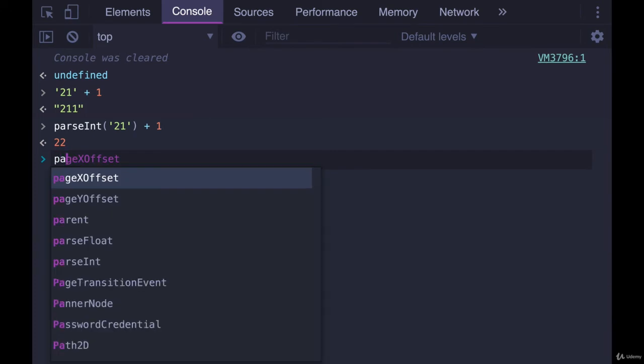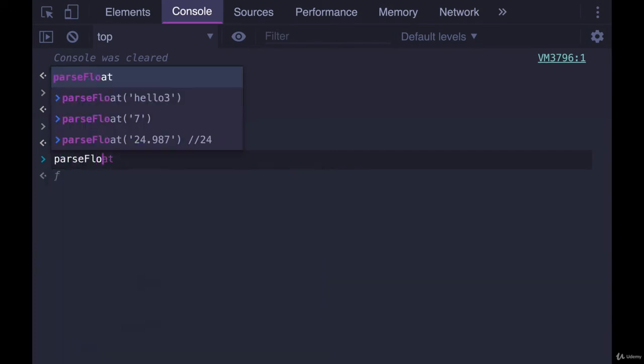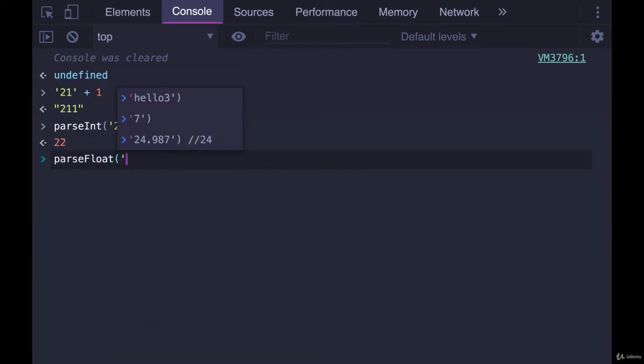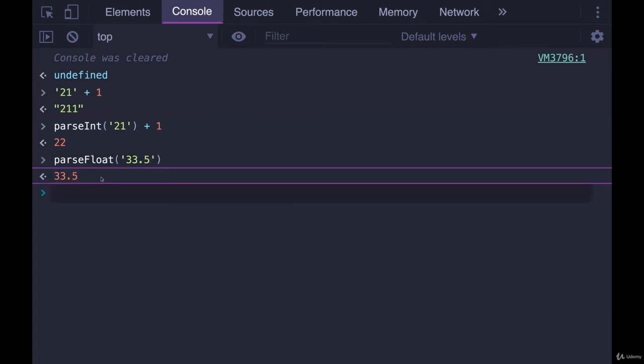And then we also have parseFloat, which you can see from the slide. If we pass in something like 33.5, we'll get back a number containing a decimal.